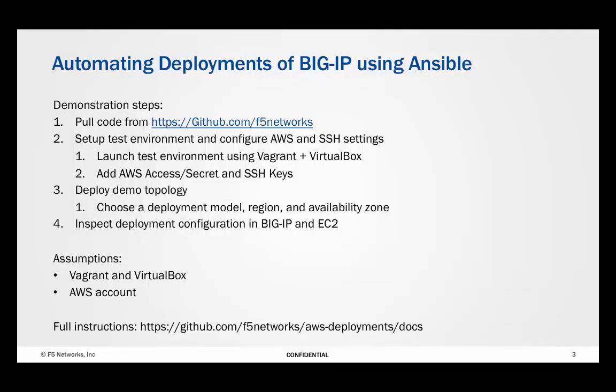The steps shown in this demo are the same steps you can repeat to run the code for yourself. The four steps involved are downloading the code from GitHub, setting up the test environment using Vagrant, running the provided Python scripts to deploy BIG-IP, and as a final step you can inspect the results.